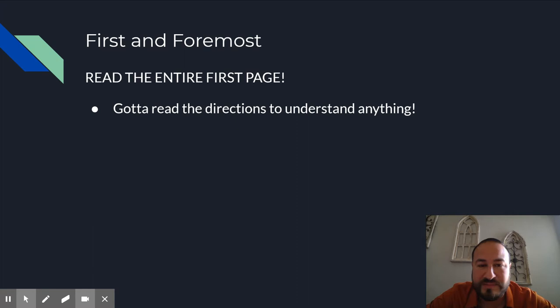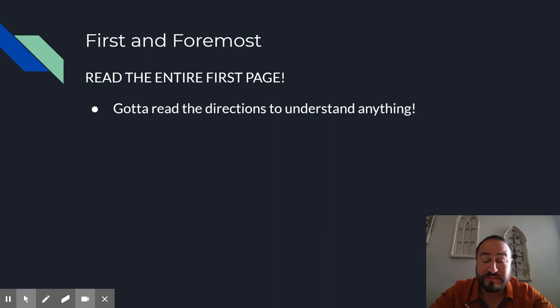Normally, the average grade on this assignment or this project is like a 90 or above. So easy way for you guys to earn an A if you follow directions.